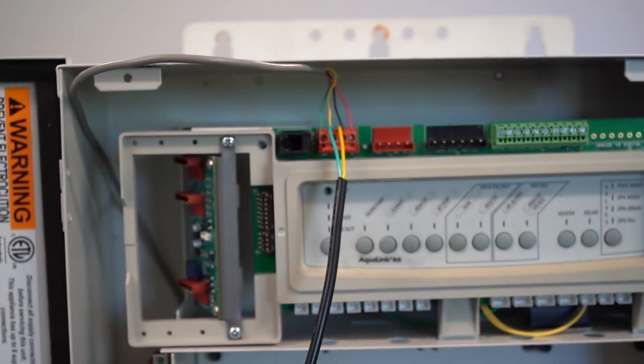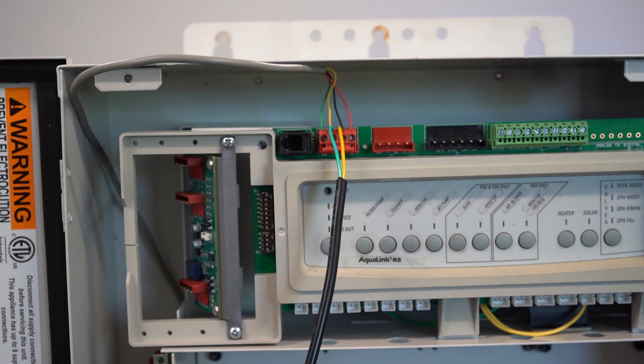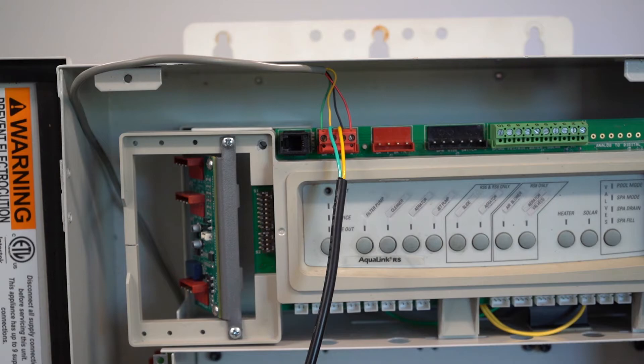Okay, so if you look at the Pentair system, even though their colors are different, the assignment of 15 volts and communication are the same.